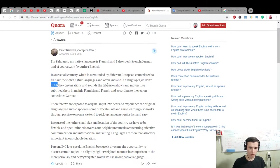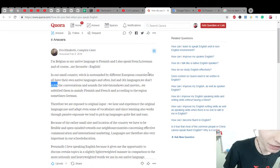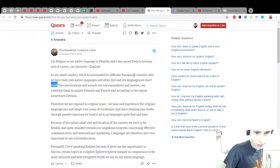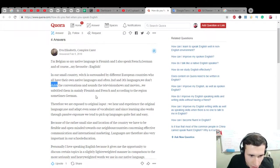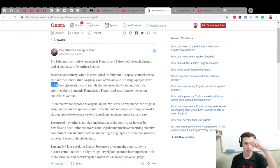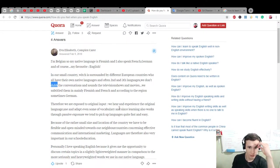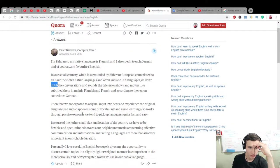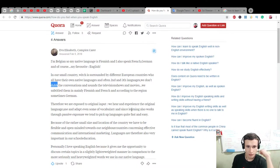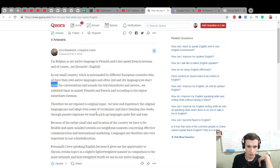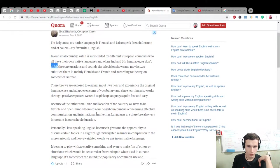Therefore, we are exposed to original input. We hear and experience the original language use and adapt even some vocabulary. And since learning also works through passive exposure, we tend to pick up languages quite fast and easy.